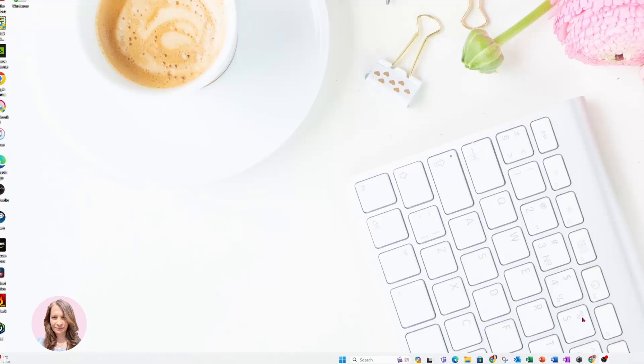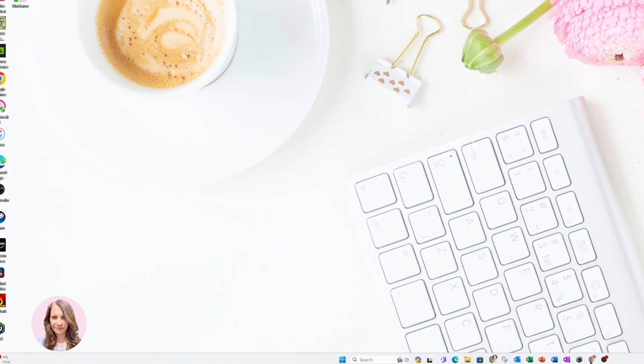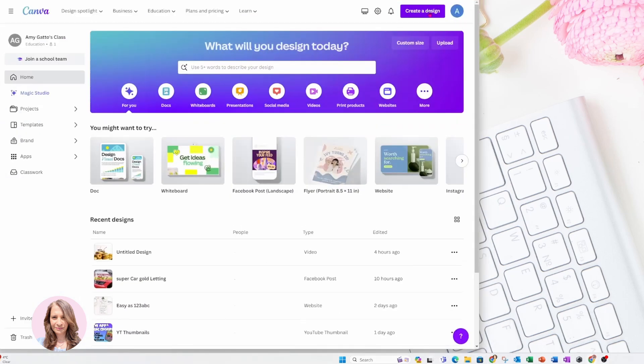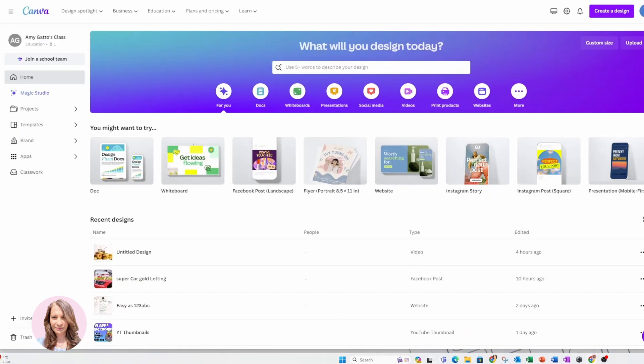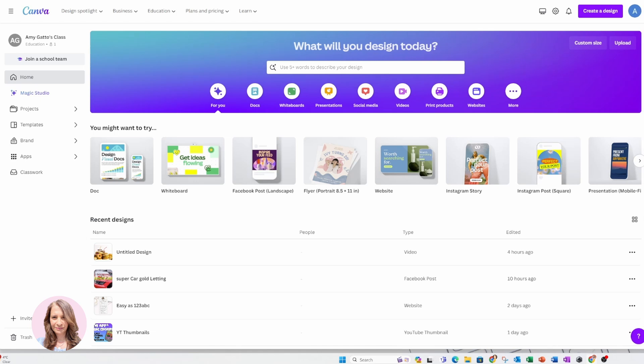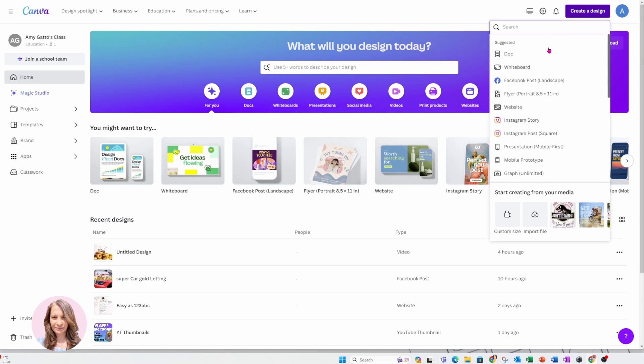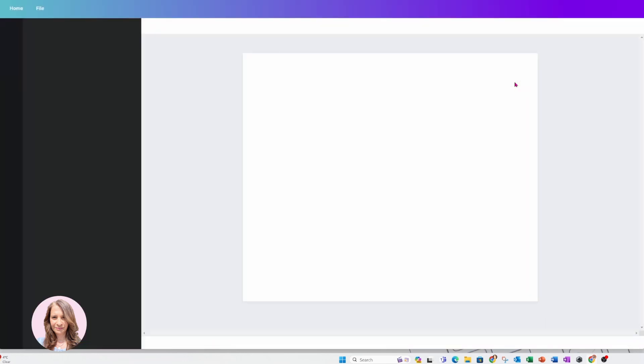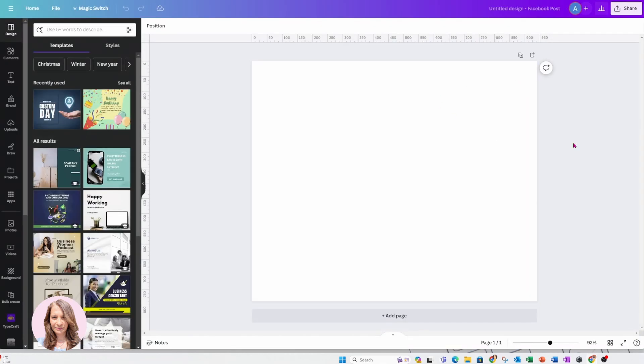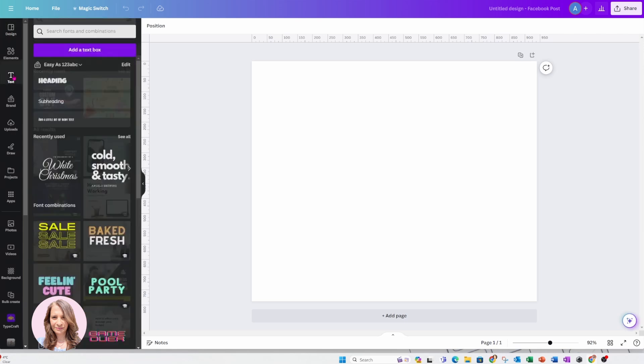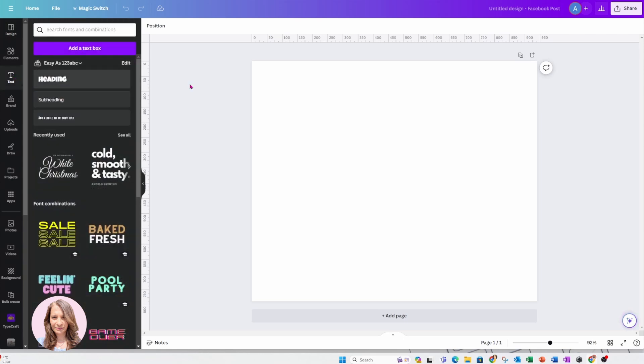Alright, so I am going to bring up my Canva and let me just make that a little bit larger like that. I'm going to create a workspace using a Facebook post and I'm going to type some word in there.